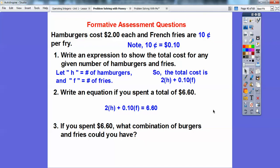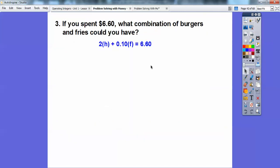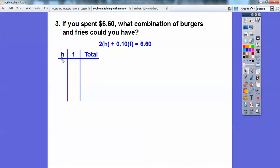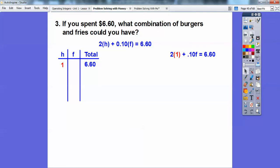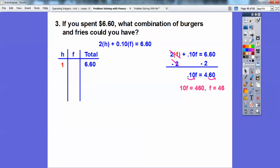If we spent $6.60, what combination of burgers and fries can you have? I'm going to set up a table with the number of hamburgers, the number of fries, and the total of $6.60. With one hamburger: 2 times 1 is 2; subtract 2 from both sides, 0.10F = 4.60. Moving the decimal over two places gives 10F = 460, so F = 46 fries. If he had one hamburger, he'd have 46 fries.